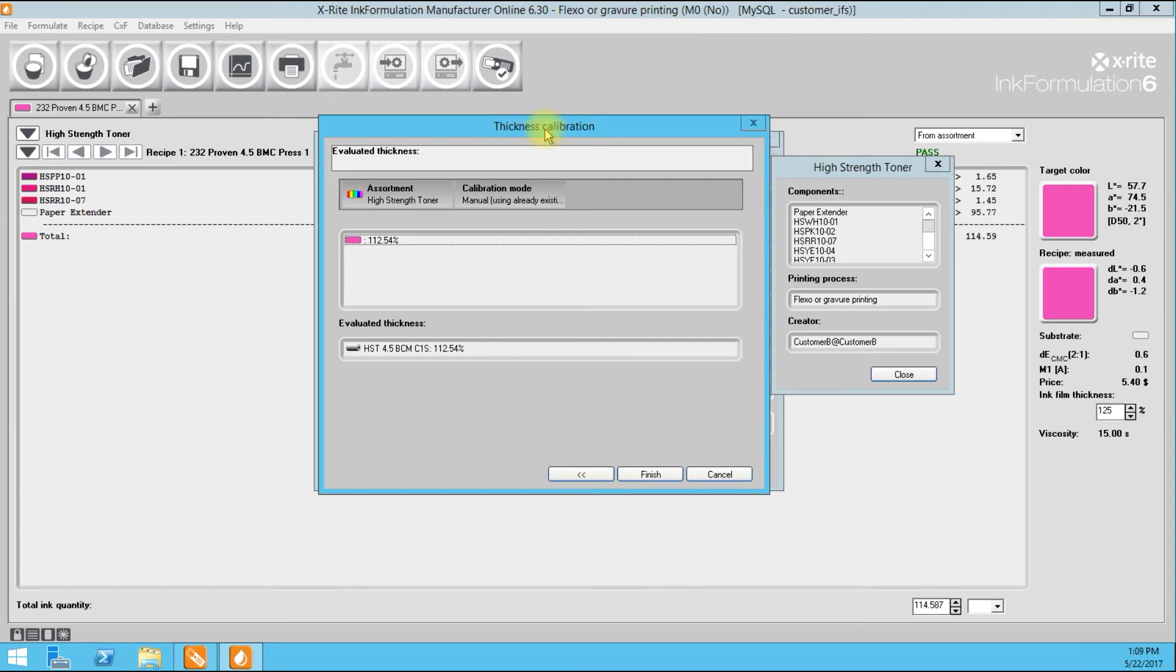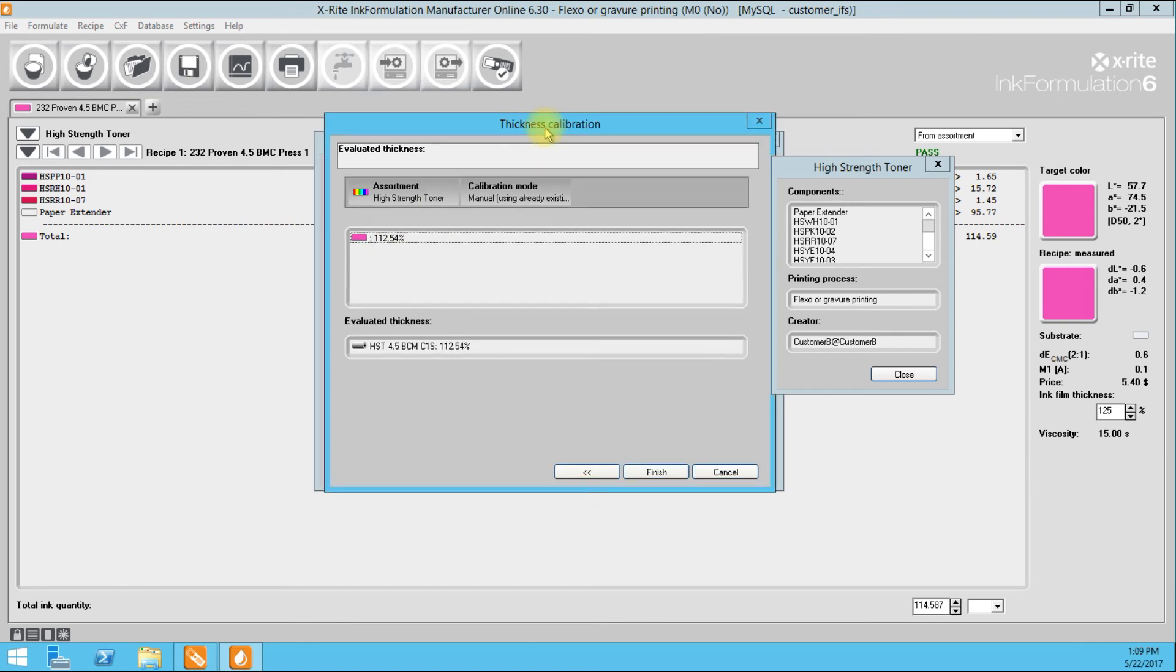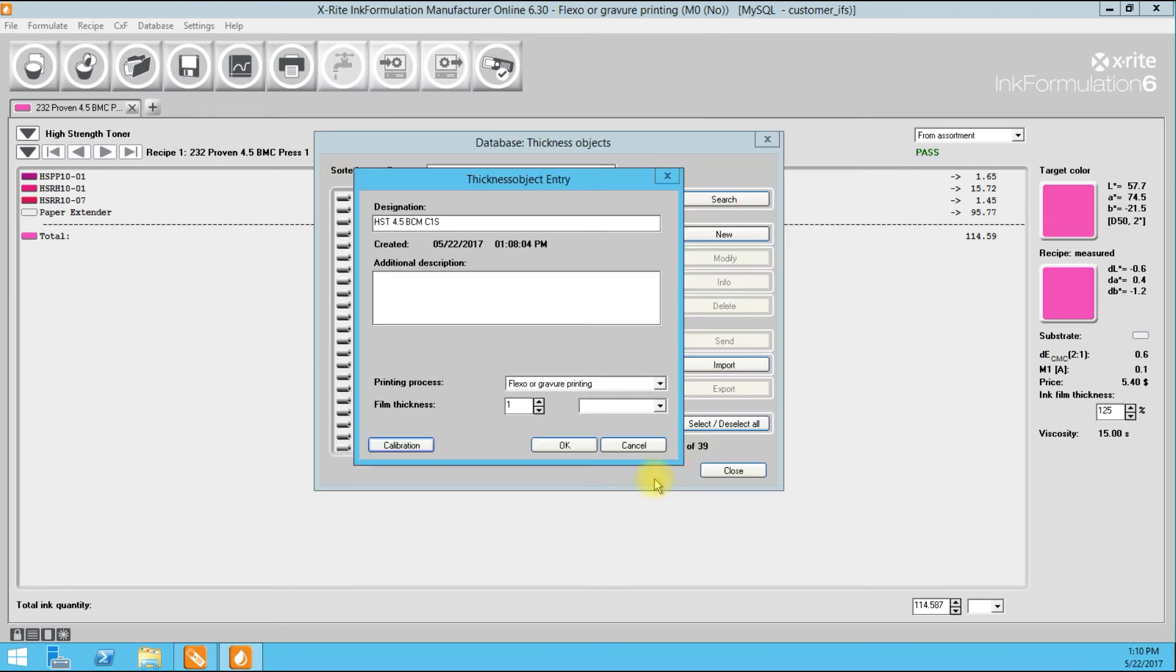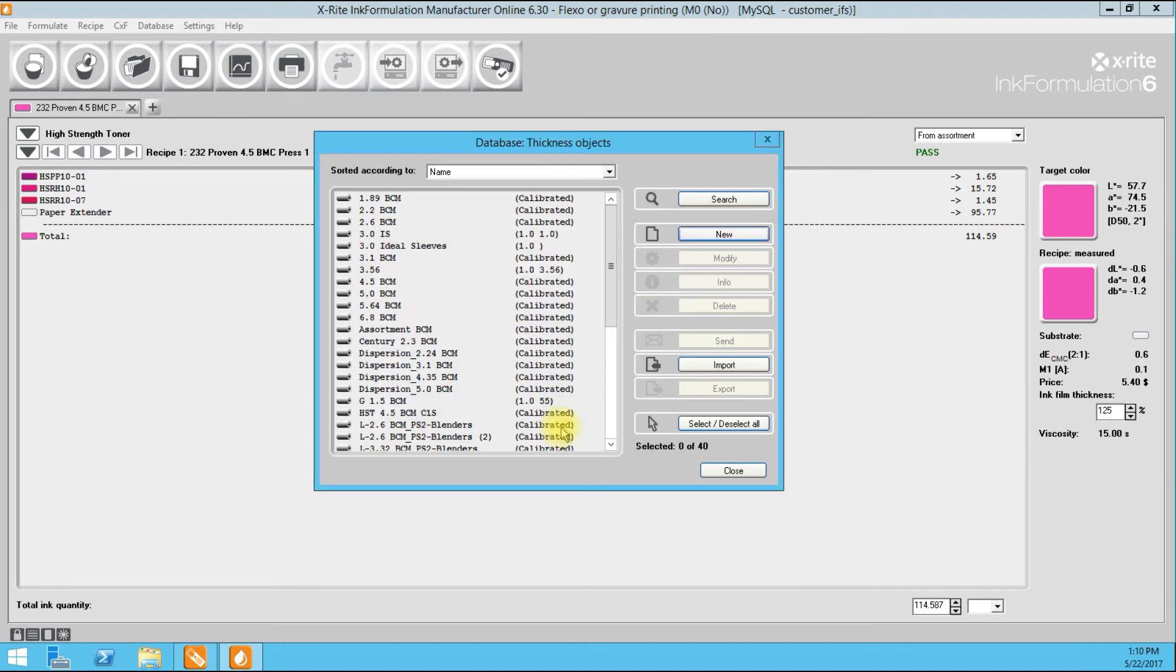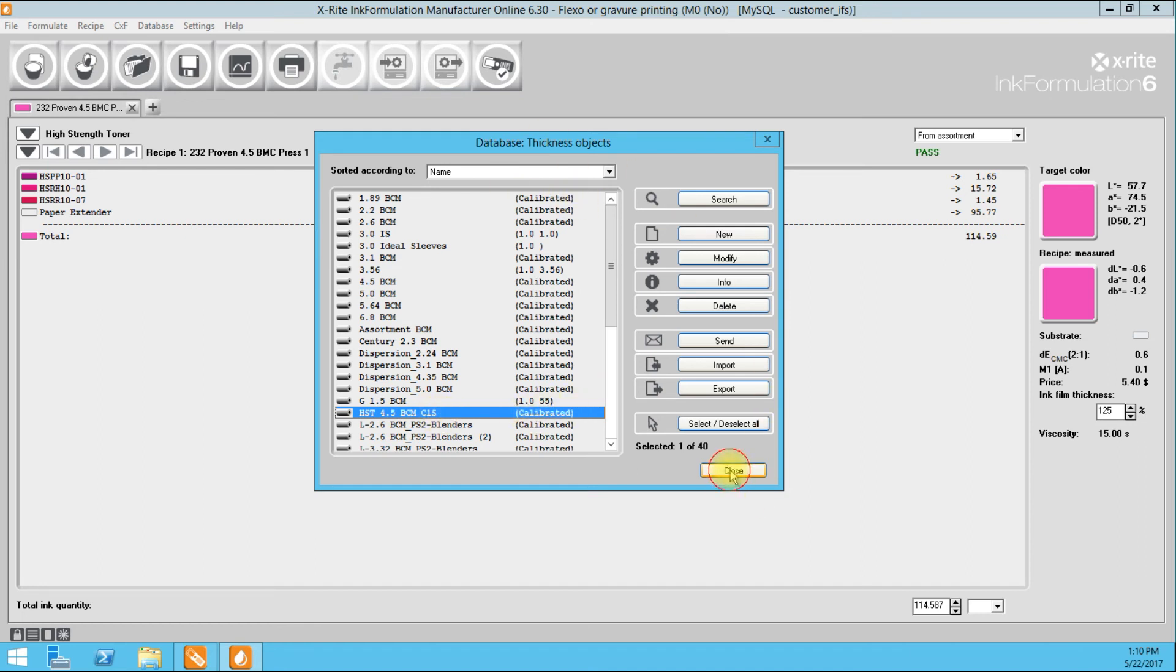Now it is saying 112.54%. So what that means is, my 4.5 BCM is only transferring 12.5% greater than my 3.2%, I believe, is what we created our assortment at. So, now we've calibrated, and we just finished. I'm going to say okay, and we have our new HST 4.5 BCM on C1S calibrated. We'll close.